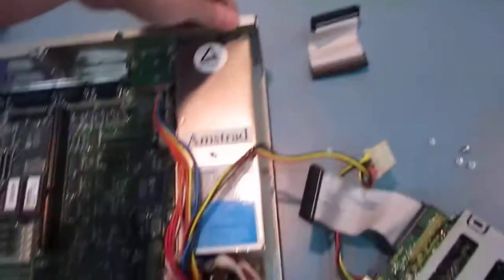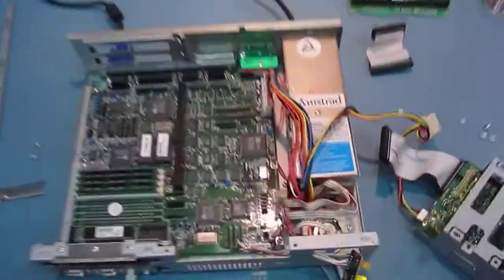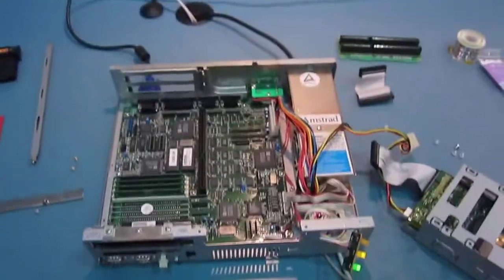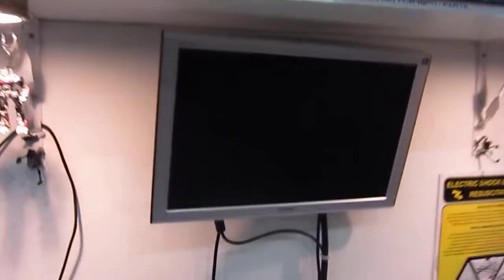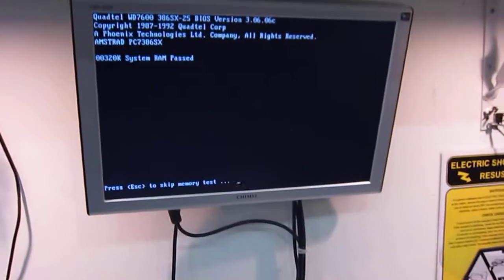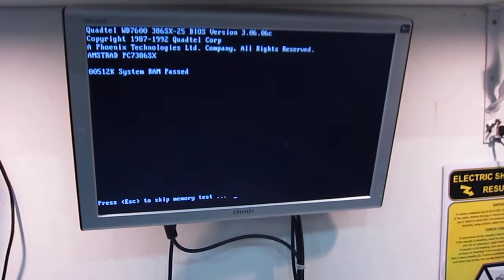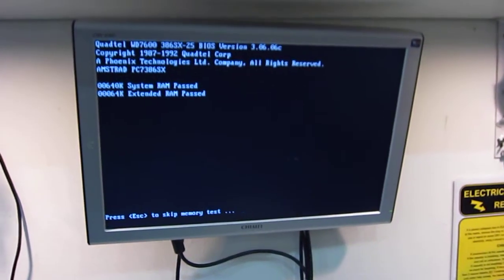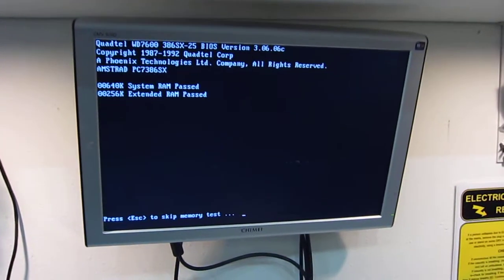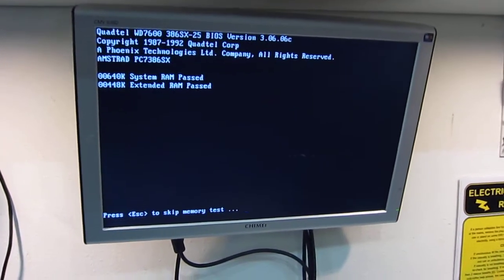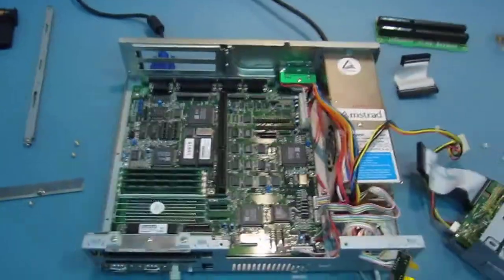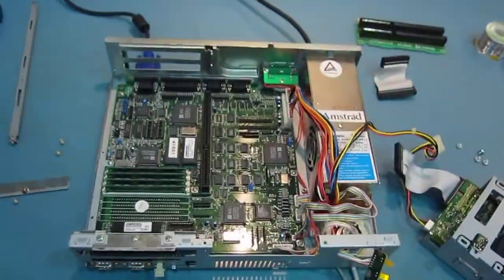So switch it on like a normal PC with the switch at the back, some lights and video. There you go, so that's how you do it, that simple.